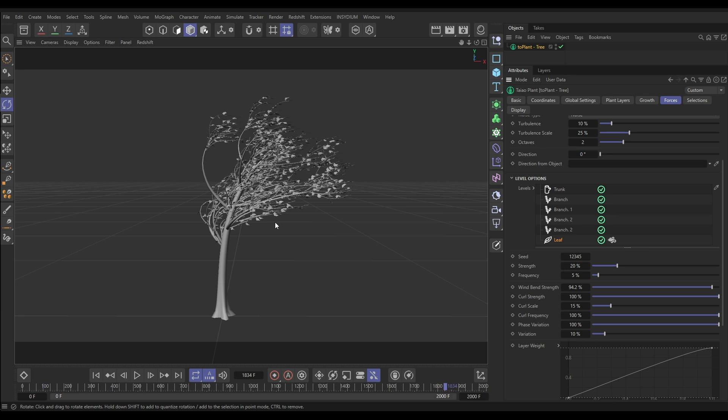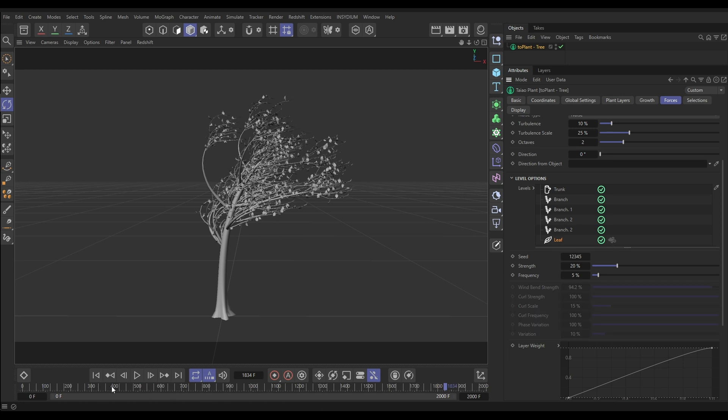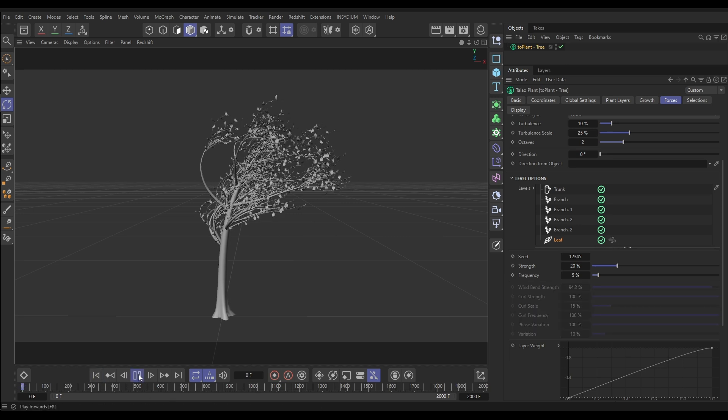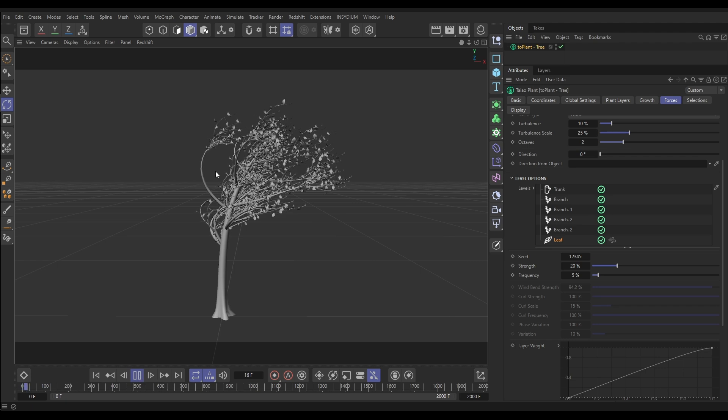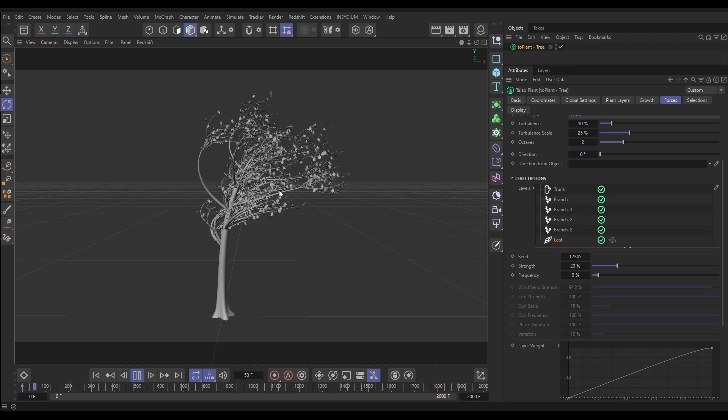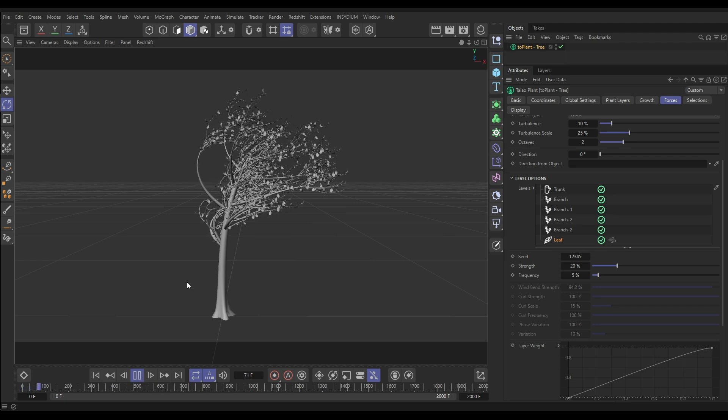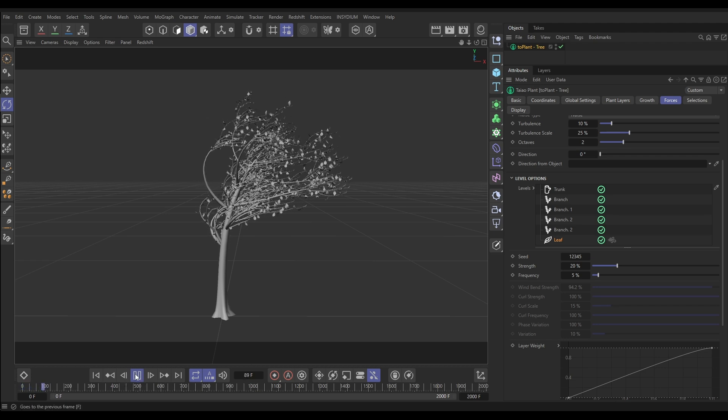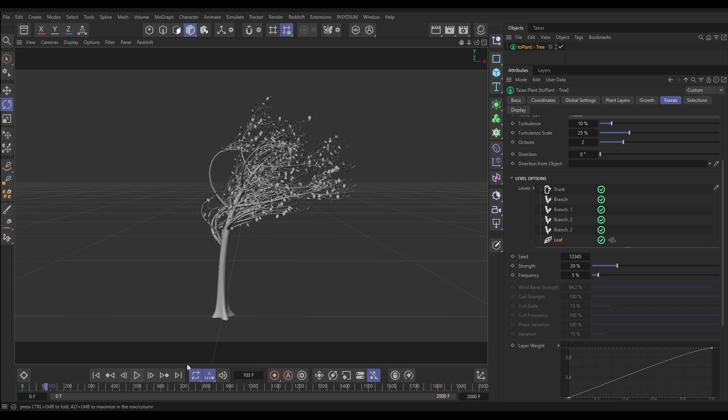So this option should only really be reserved for hero trees when you really need it. For most instances we can kind of fake this look with some of the layer options, which is what I'm going to demonstrate now. So let's just click that off so now we just have our multi-instance mode back, which is really quick to simulate, and we need to try and fake that look.